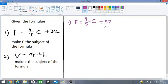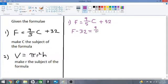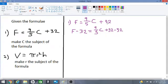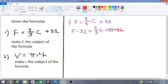First we will deal with 32. We do the opposite of adding 32 — we subtract. So we have F take away 32 equals 9 over 5·C, plus 32 subtract 32. We have subtracted 32 from both sides of the equation. 32 subtract 32 is 0, so that disappears.